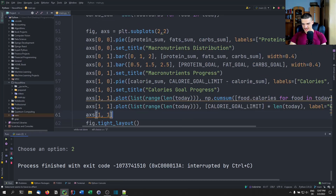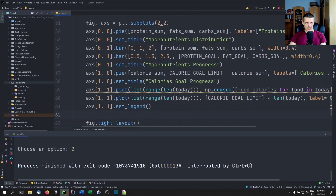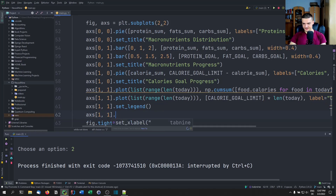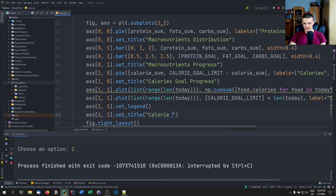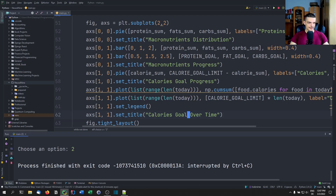We set a legend on axes[1][1] so we know what each line represents, and set the title to 'Calories Goal Over Time' or 'Calories Progress Over Time'.